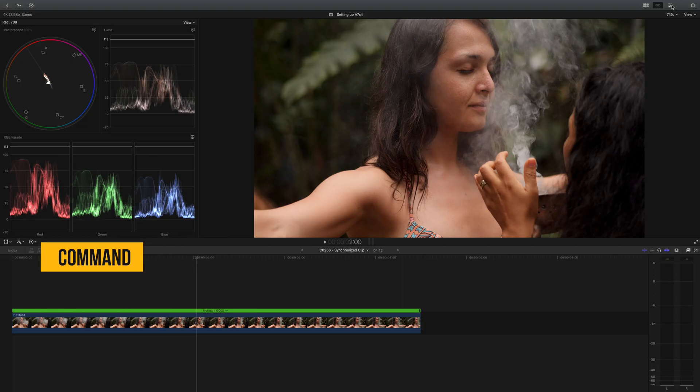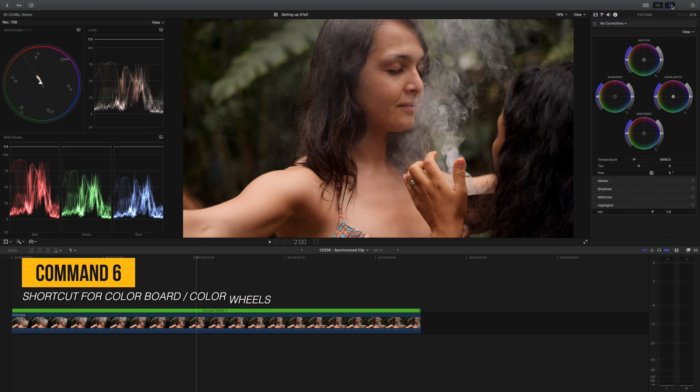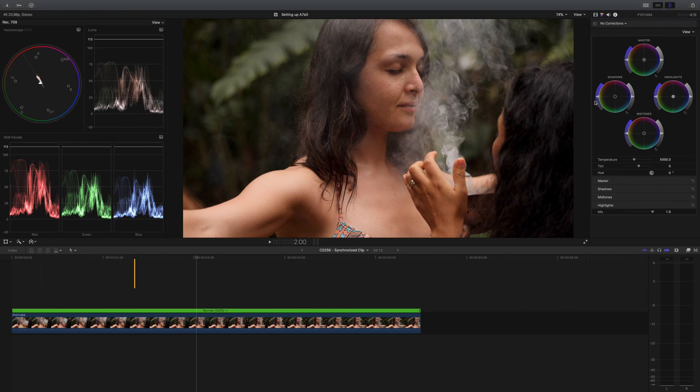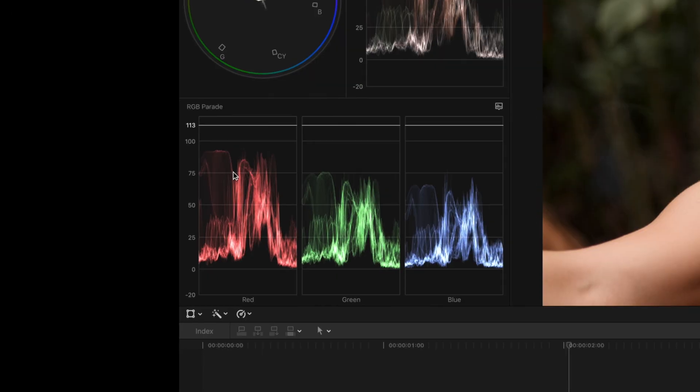Press Command-6 to bring up your color corrections, and the first thing we're going to do is color balance our shot. If we take a look at the RGB parade, we'll notice that the colors are not really balanced at all. There's a lot more red in the image and not as much blue.